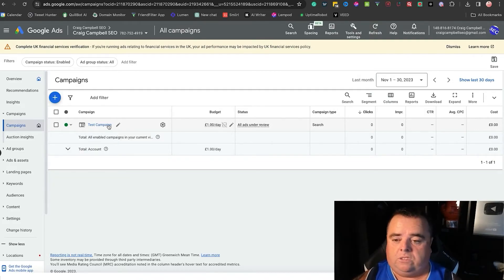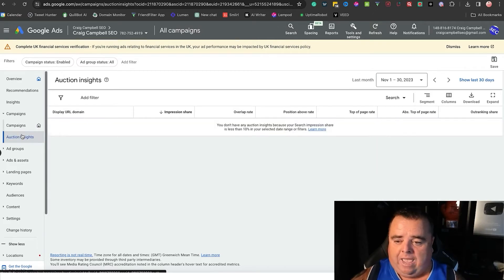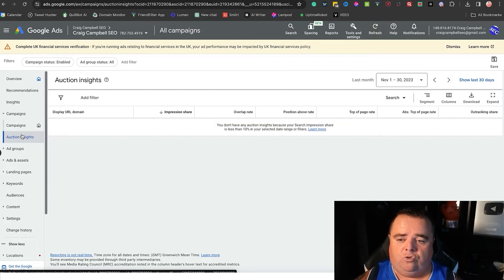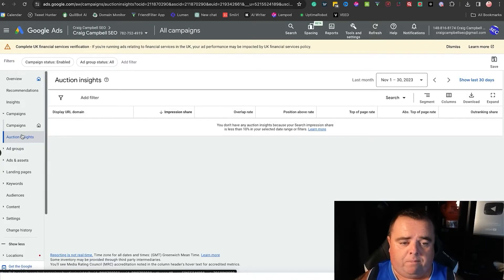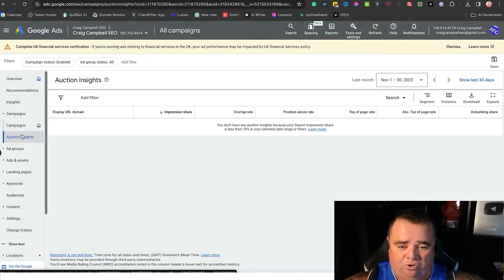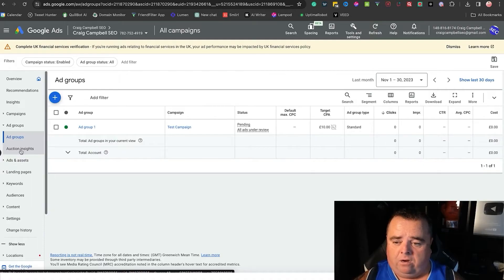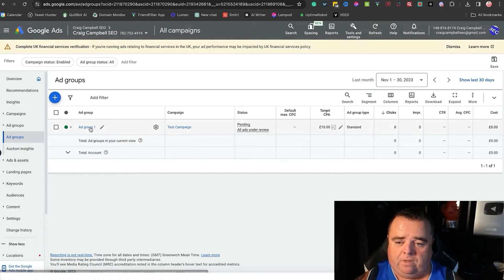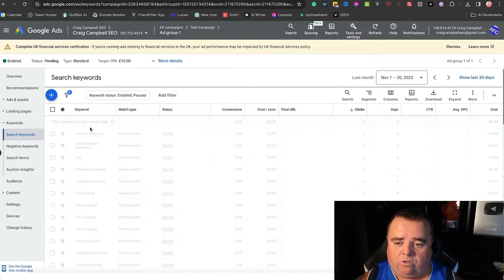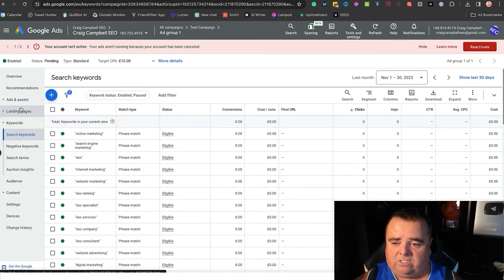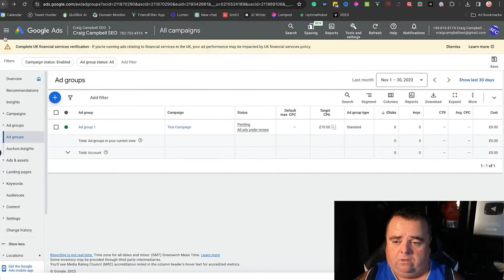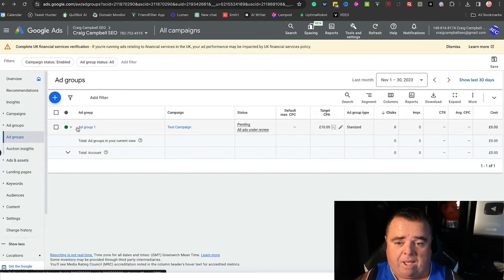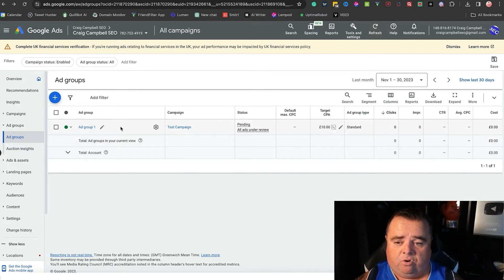Auction insights is going to show you the URL, the overlap rate, the impression share, top of the page rate and so on. It's a nice chart to show you how well your campaign's going. From there you've got ad groups. You can look at the ads, the ad groups that you've got set up. You can look at the keywords and everything else as well. Ad groups just shows you the different ad groups that you've got, and you can go in and call them different names.